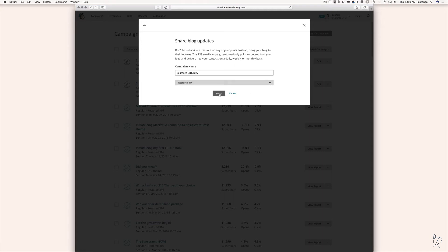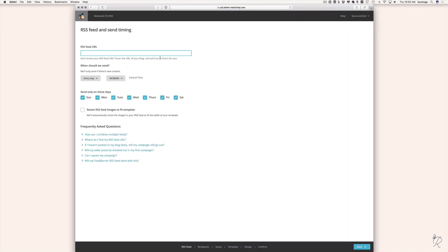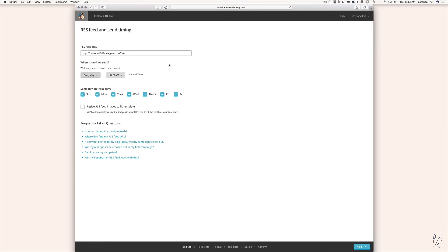On the next screen you'll fill in your RSS feed URL. Your RSS feed URL will always be your web address followed by /feed if you're on WordPress. Then select when you want it to send — I want mine to send every day at 10 a.m. Central time. You can also choose the days you want it to send, so for example if you want emails to go out Monday through Friday and not on weekends, you can uncheck those days.